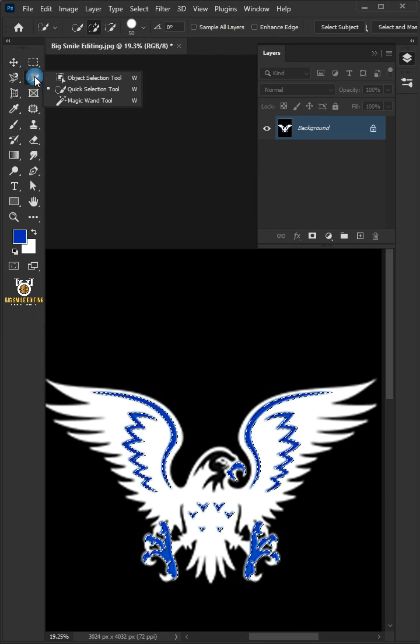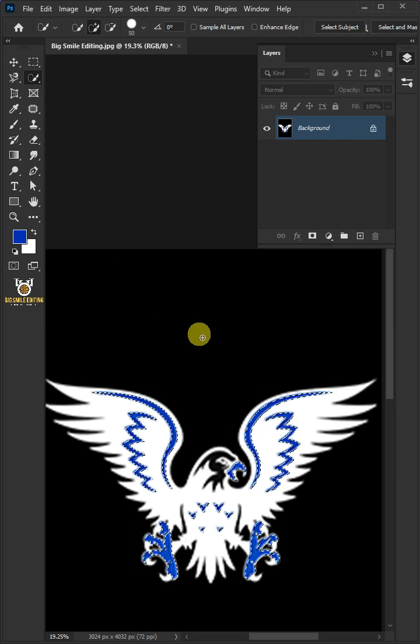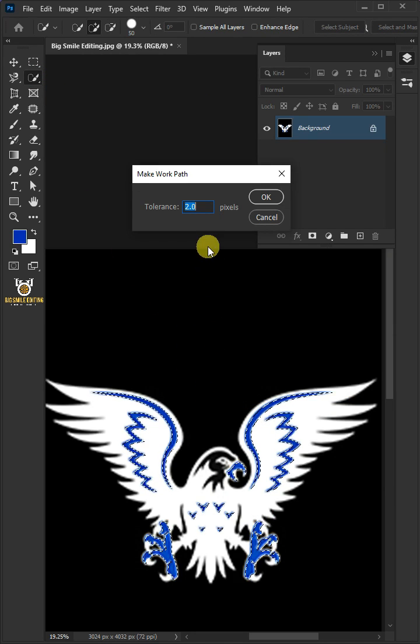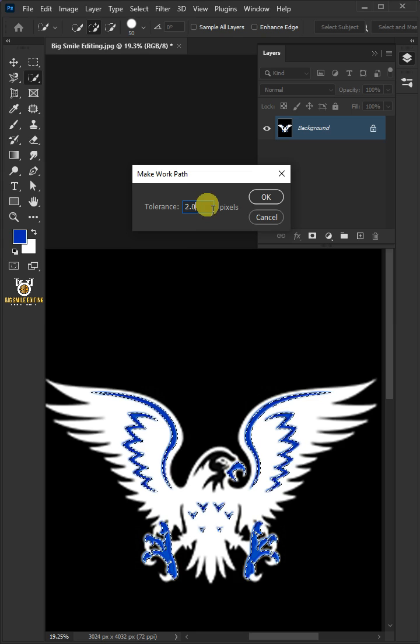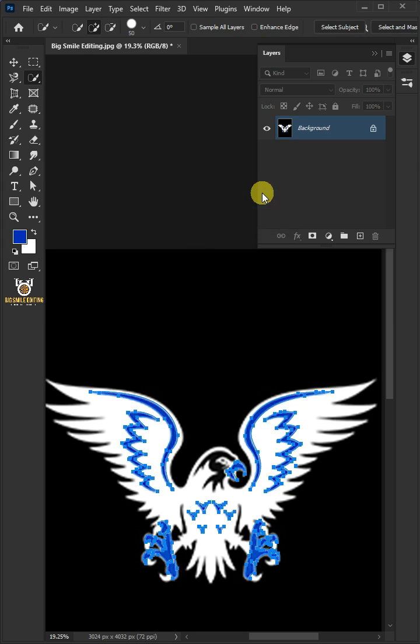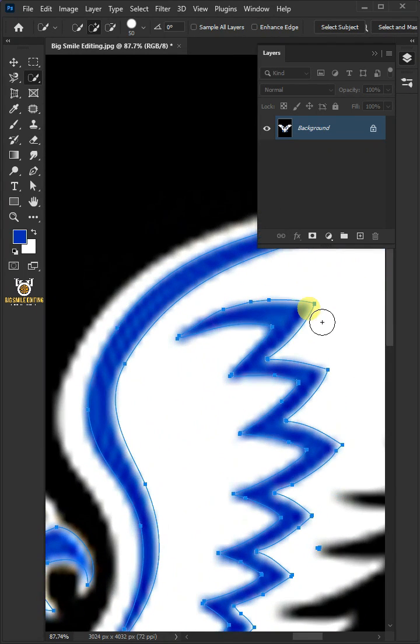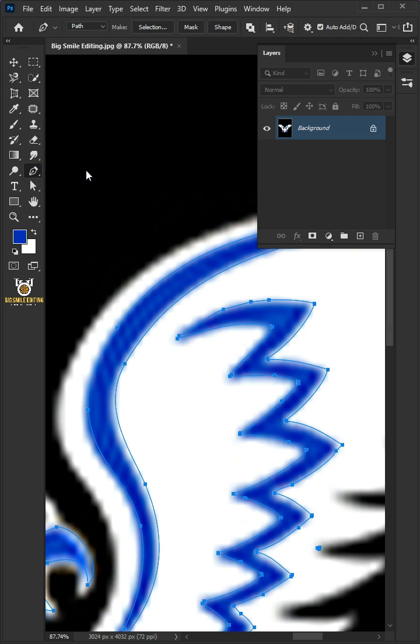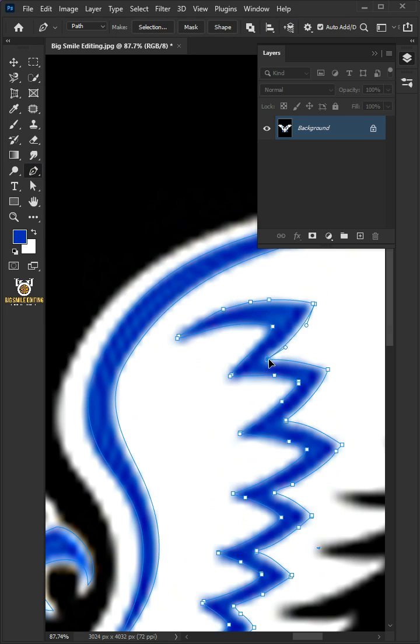Just pick any selection tool from the toolbar. Then right-click and make work path. Make the tolerance 1 or 2 pixels. Now open your pen tool from the toolbar. Hold the Ctrl key, then use these anchor points and direction handles to edit as you want.